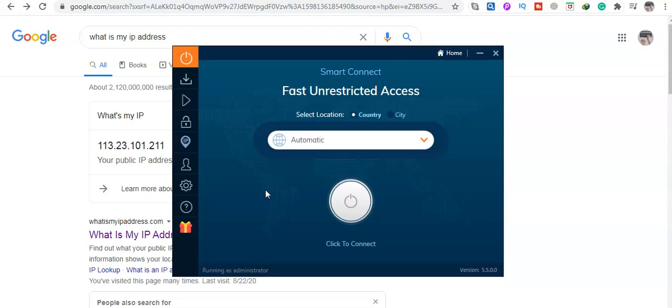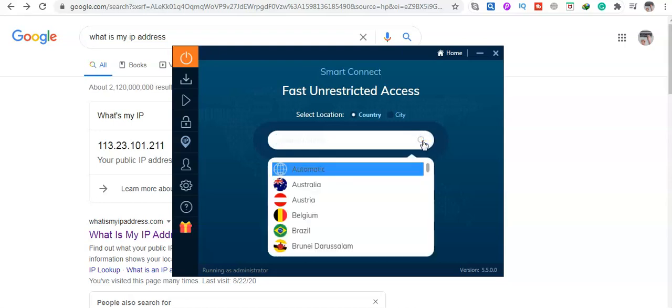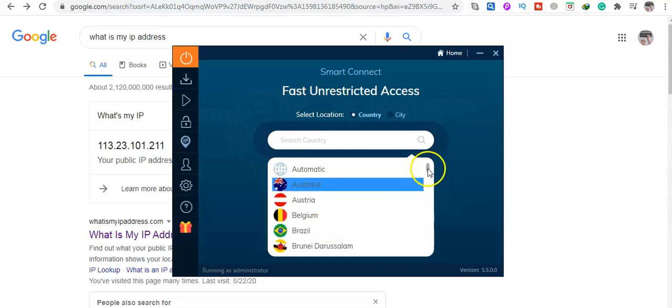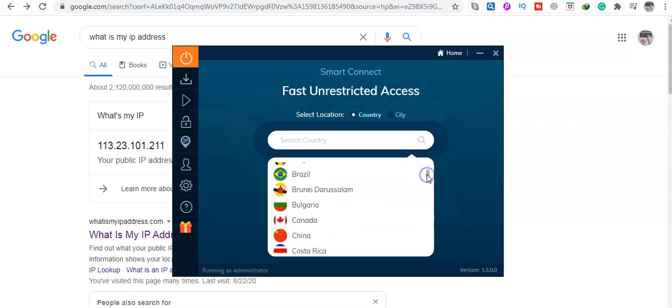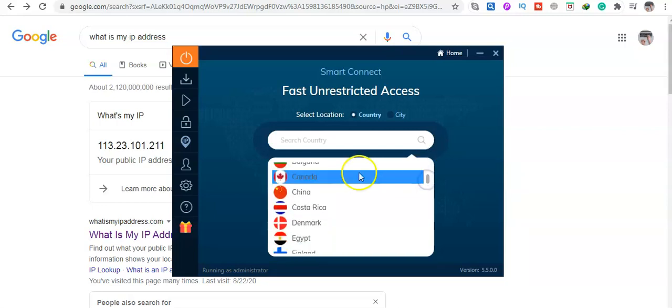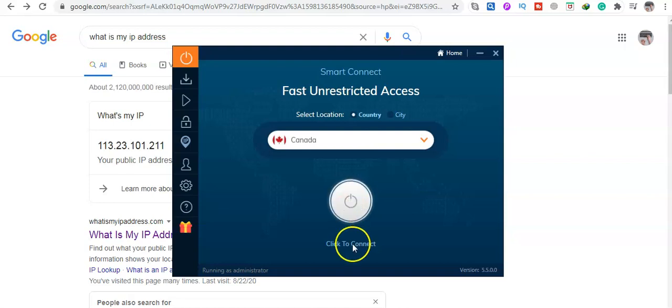However, this one is very cheap. I can click here and choose any country, for example Canada, and then click connect. I will leave the link in the description below if you want to check it out.